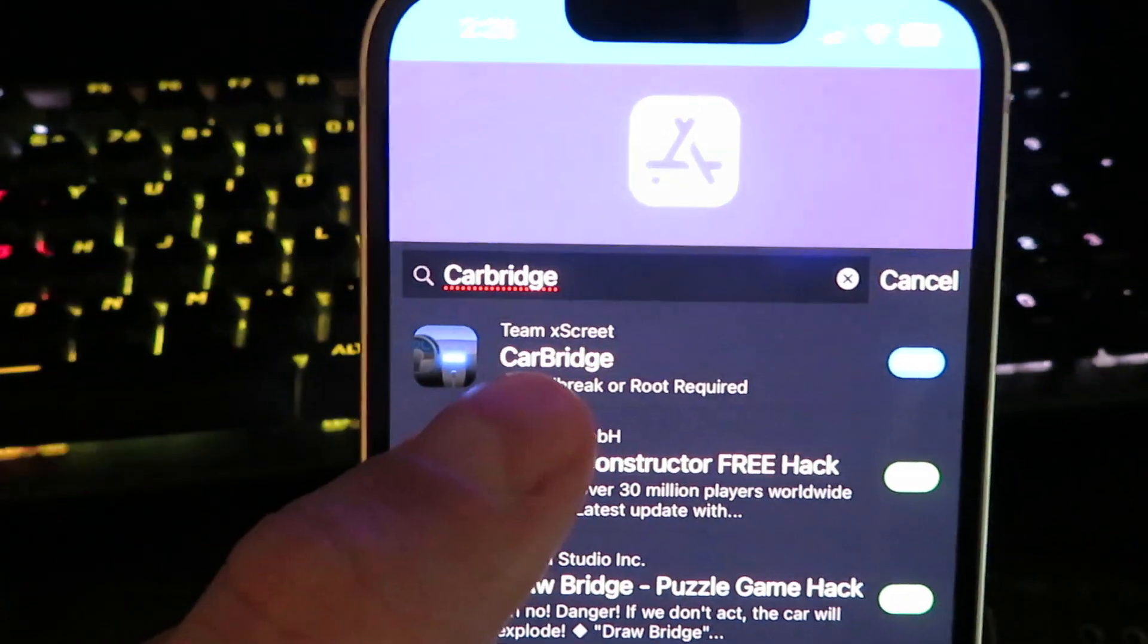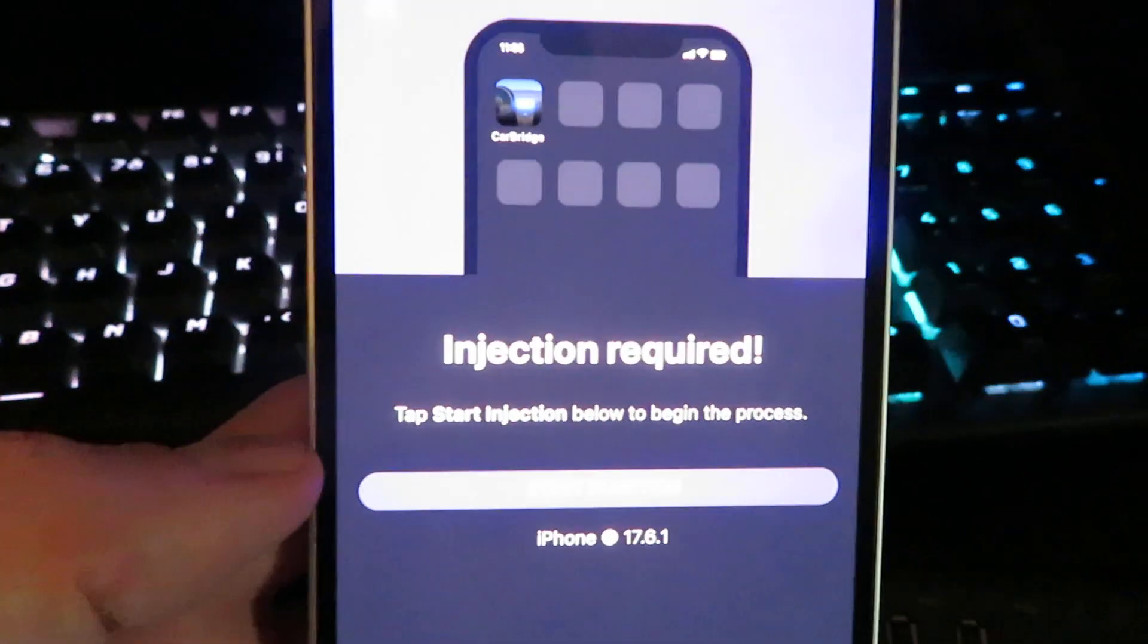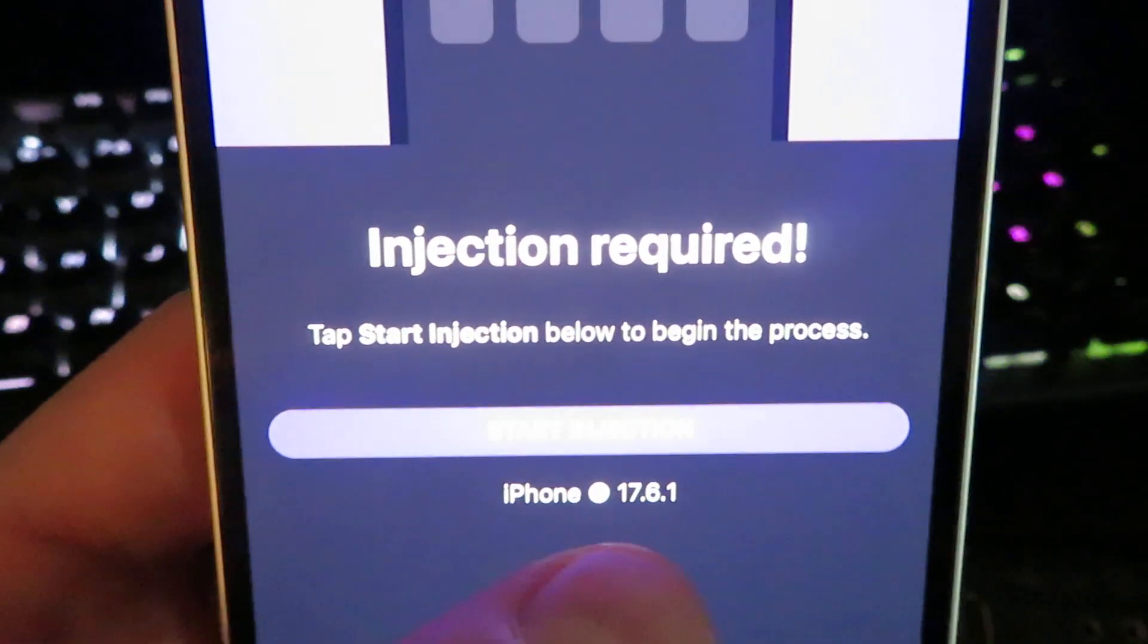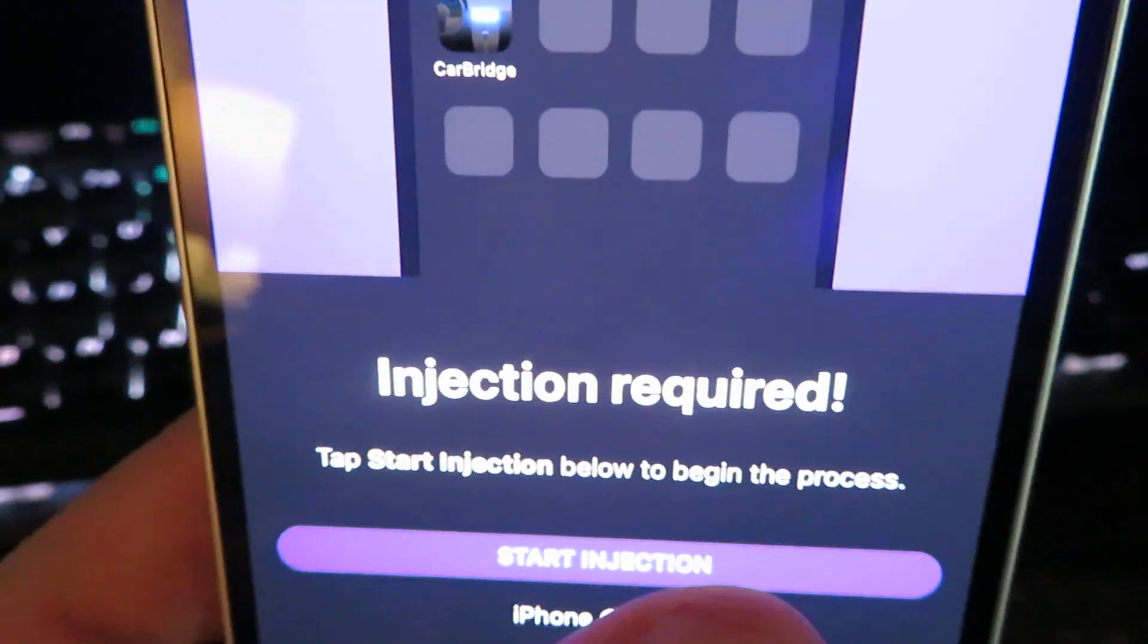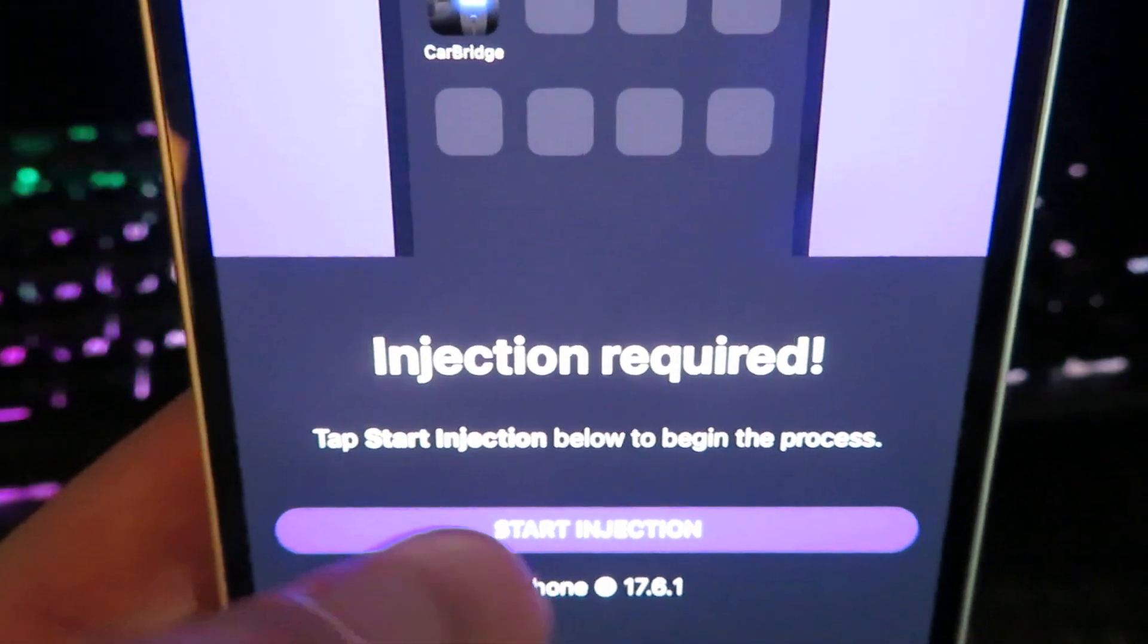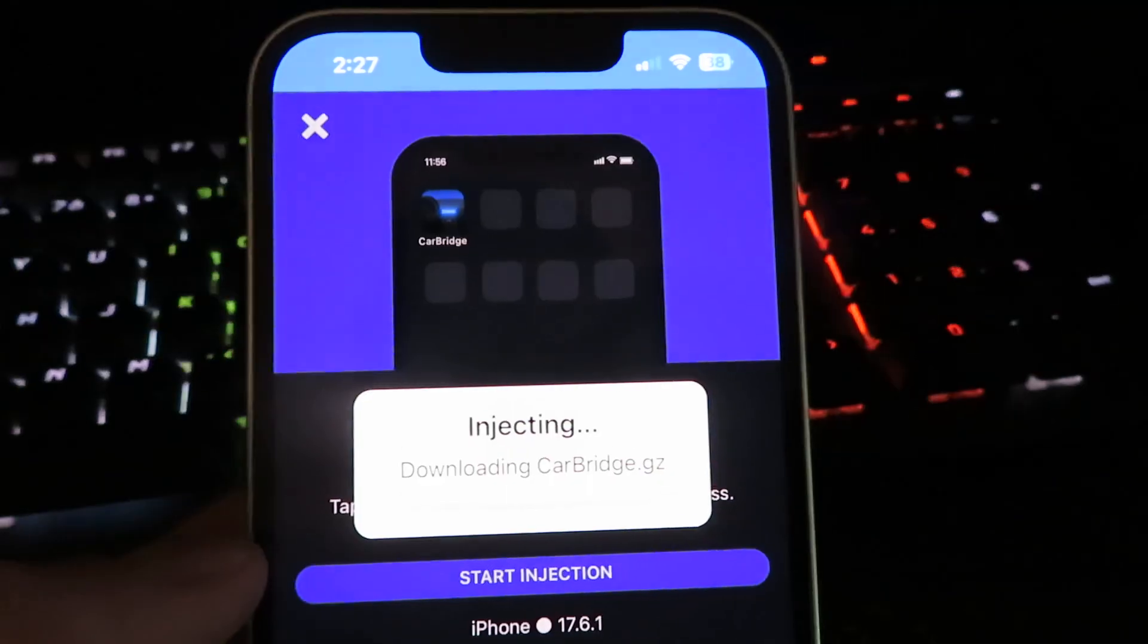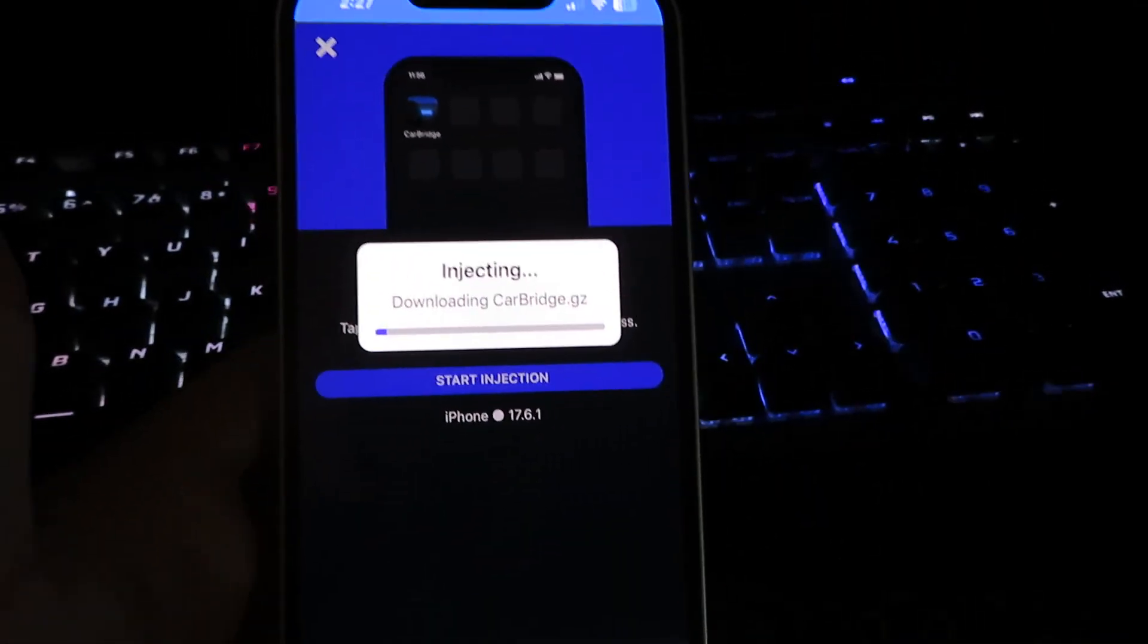This is the official app, go ahead and click on it. It's going to show you what device you're on. I am on an iPhone, this is what version I'm on, and then it's going to say start injection. This means it will start the download process, so go ahead and allow it to start downloading.